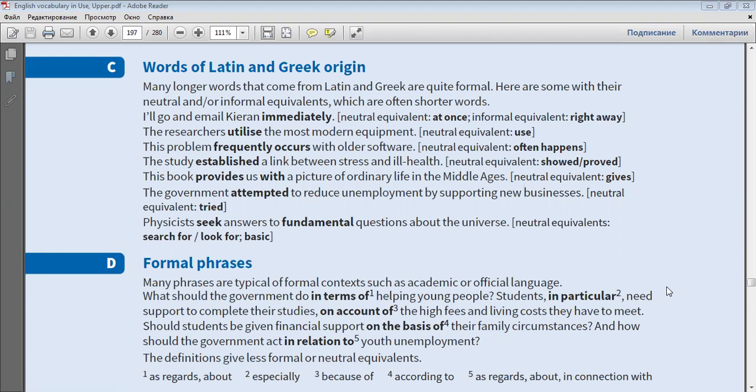The researchers utilise the most modern equipment. This problem frequently occurs with older software.